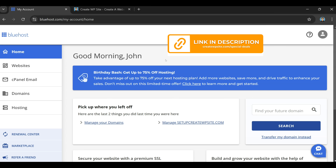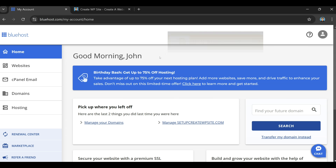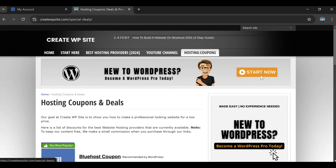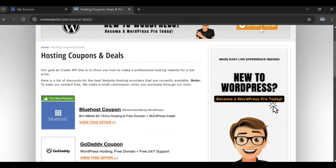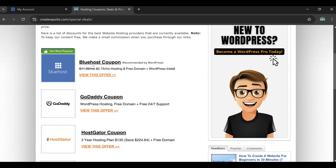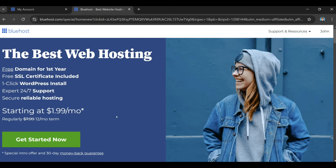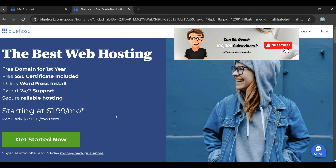Hey, what's going on guys, welcome to the channel. In today's video I'm going to be showing you how to get a Bluehost coupon code, so if you want to save some money on your hosting for Bluehost this is a great way to do it. All you need to do is click the link below in the description of this video and it's going to bring you over to the hosting coupons. If you just scroll down and click on the Bluehost coupon it's going to automatically apply the discount for you.